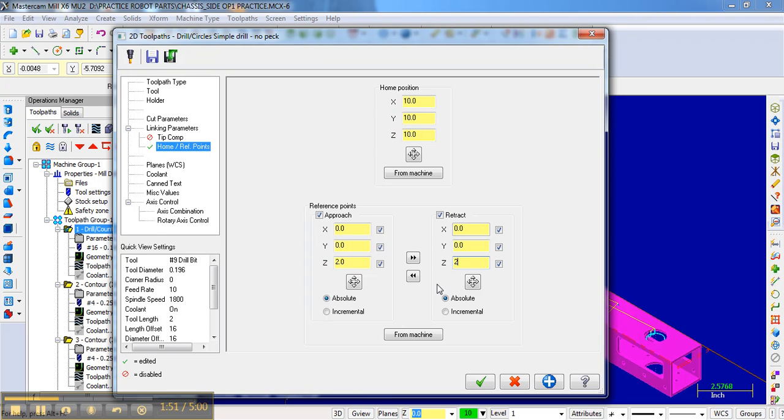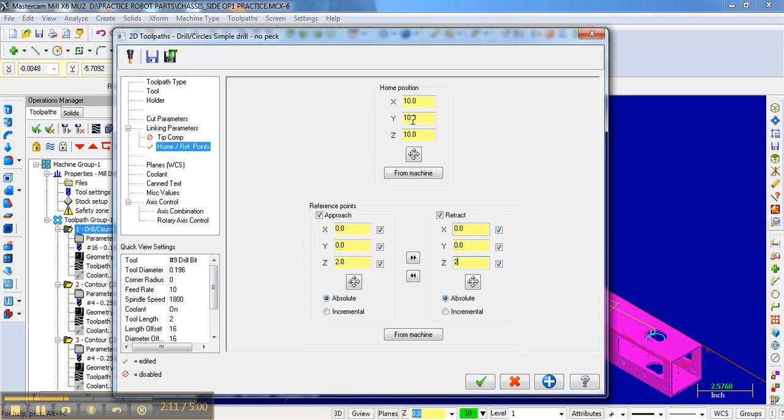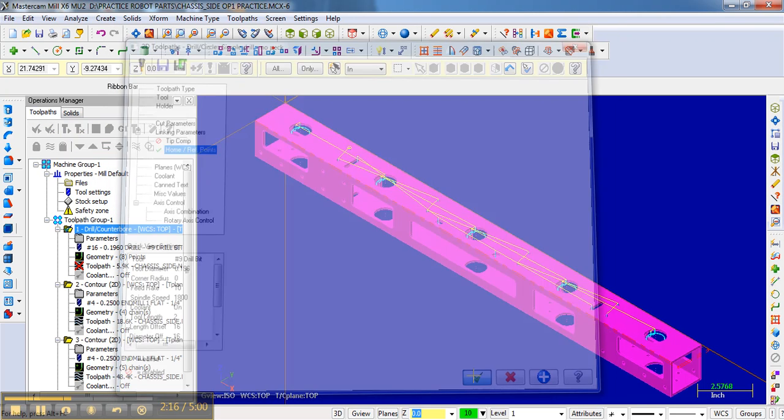The reason why I do that is if the bit doesn't do that when I first start the operation, I know something is wrong and I know I've zeroed something wrong on the machine and this helps me prevent mistakes. And so you don't have to worry about the home position. The home position has to deal with an automatic tool changer and we're not going to deal with that. So I'm just going to click OK here.